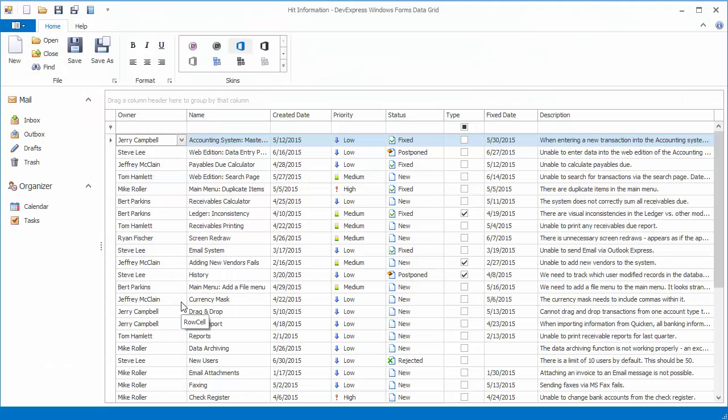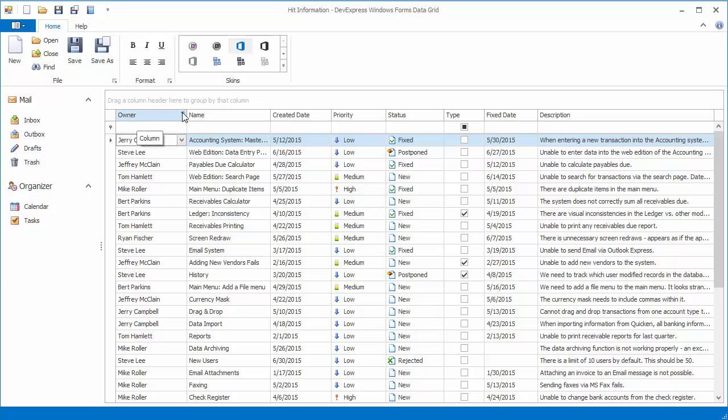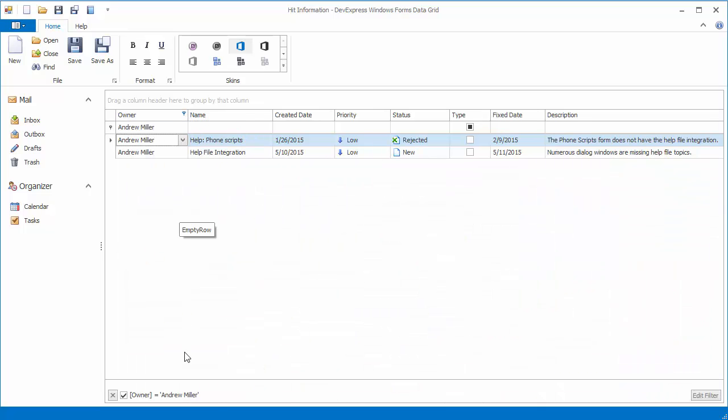Now run the application to see the result. When you hover the grid control's elements with the mouse pointer, the tooltip displays the target element's name.